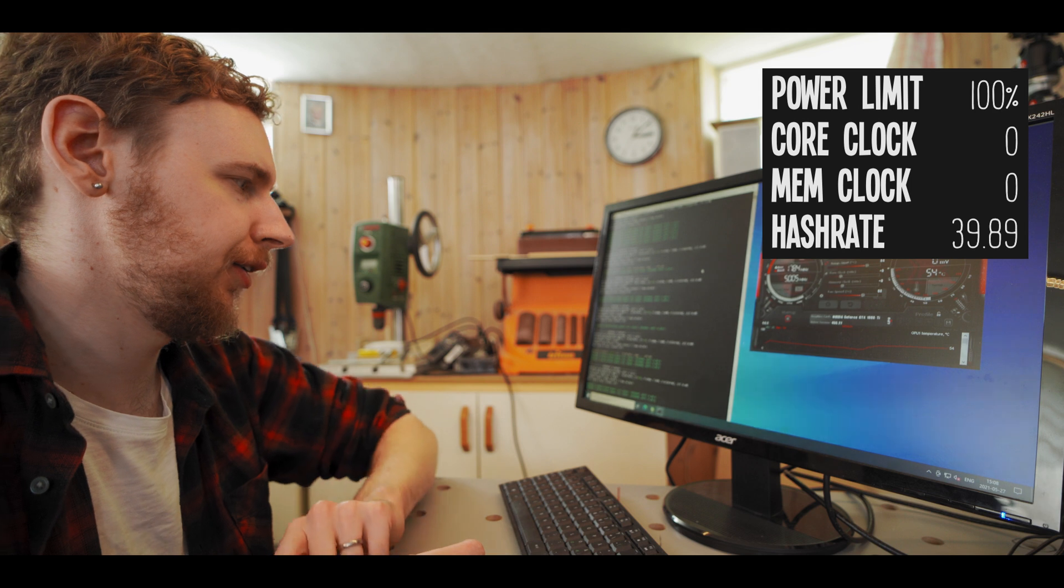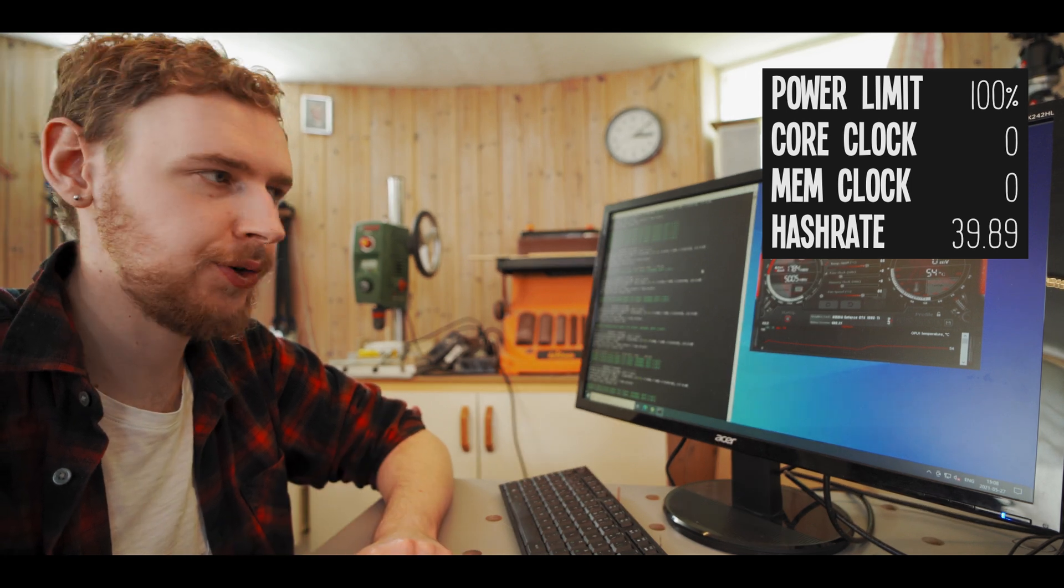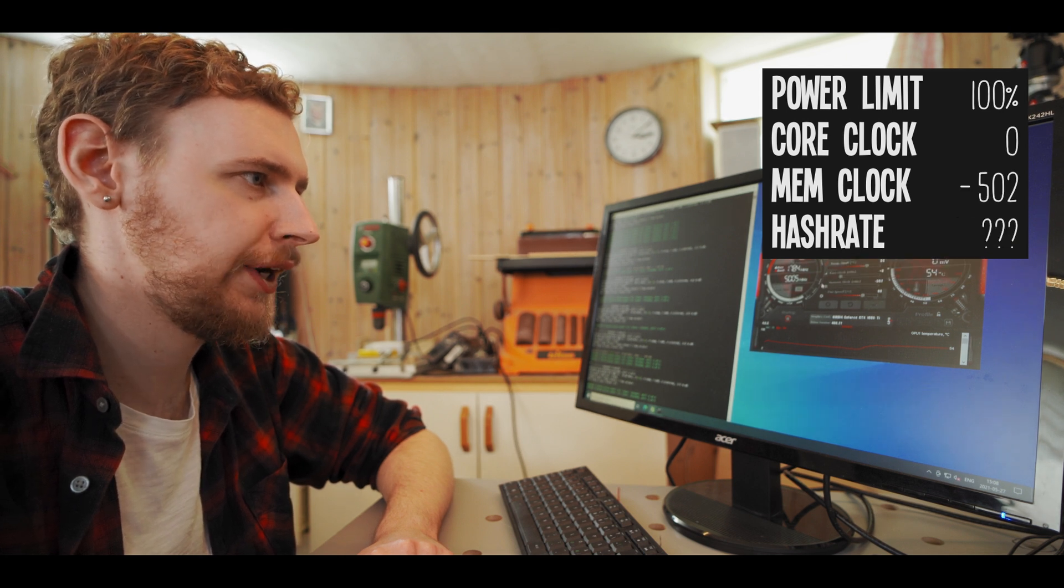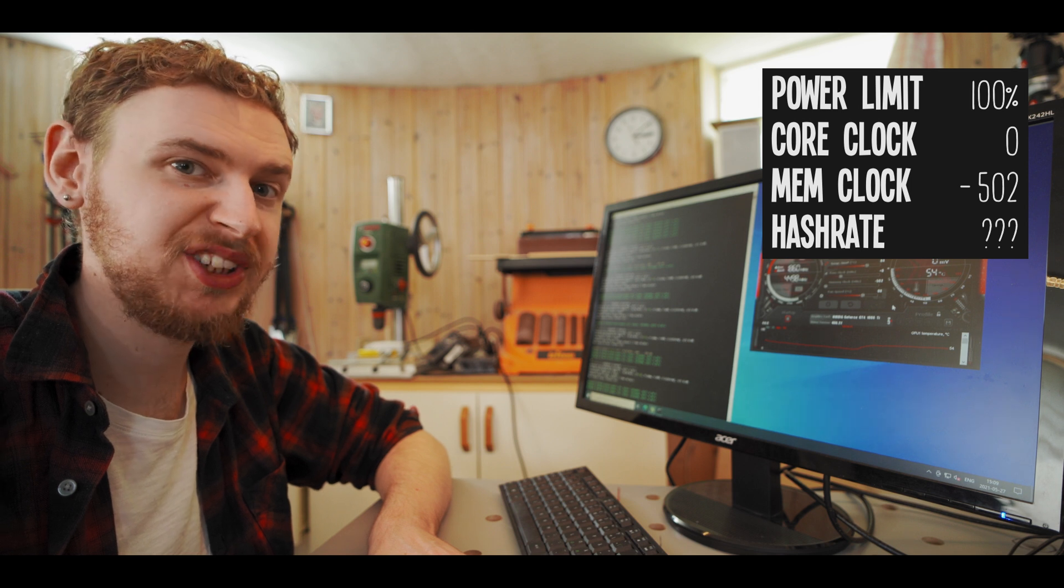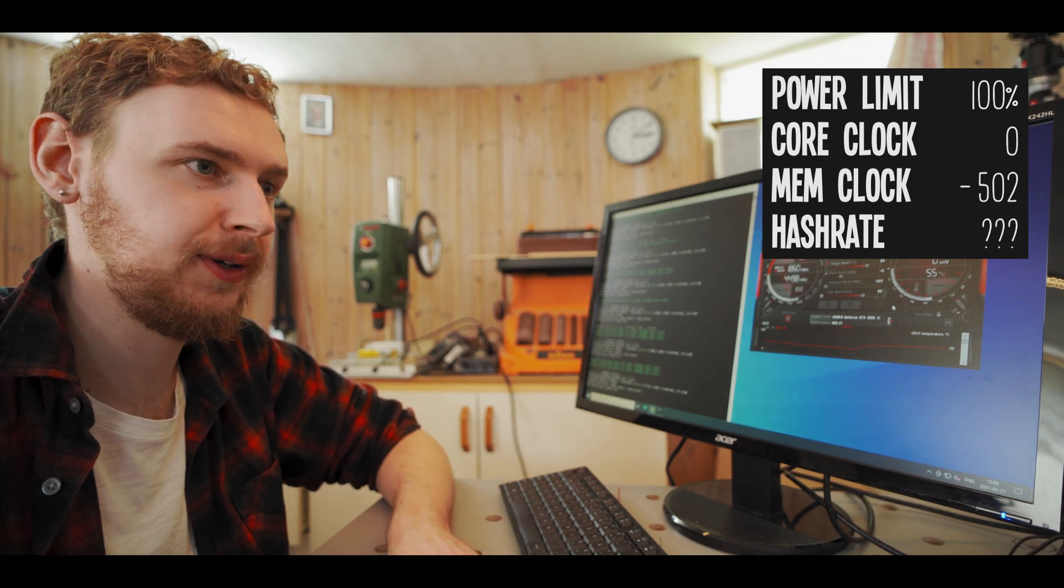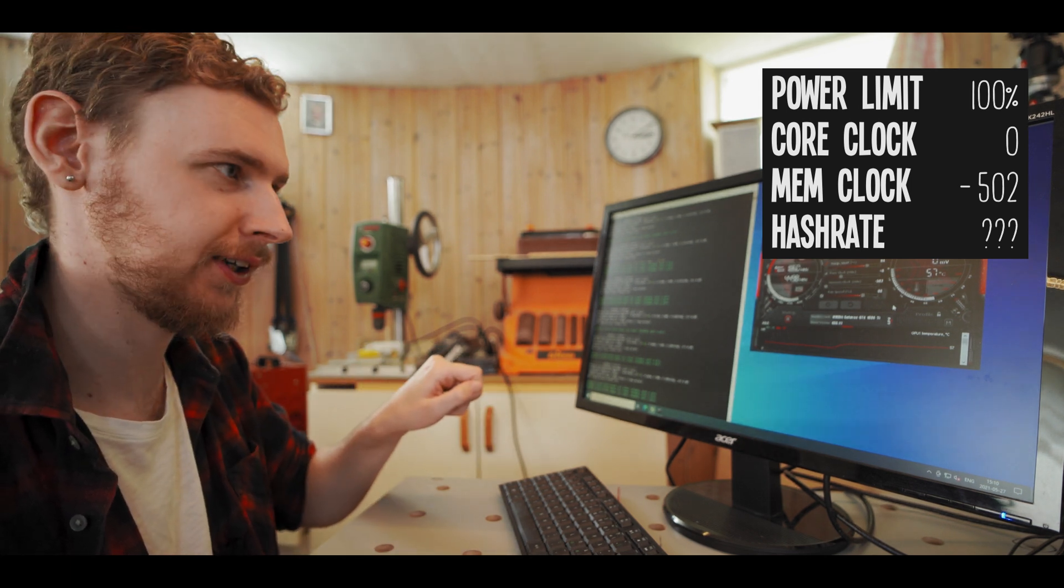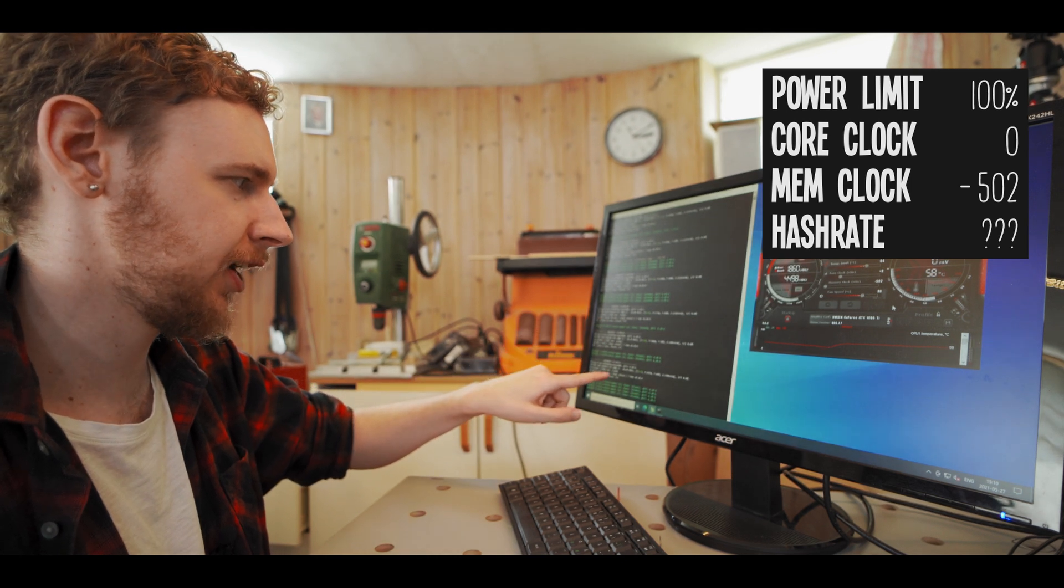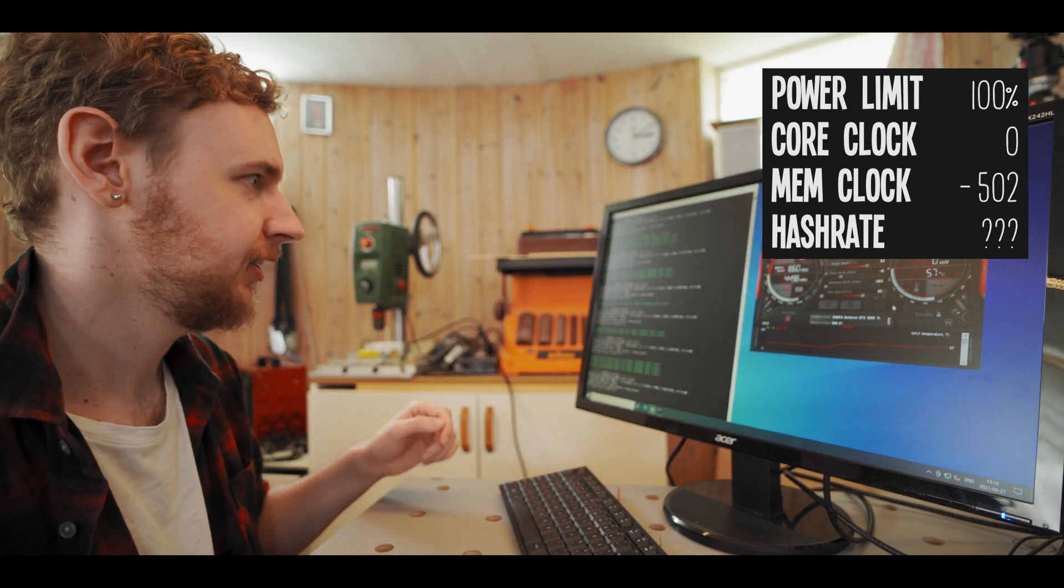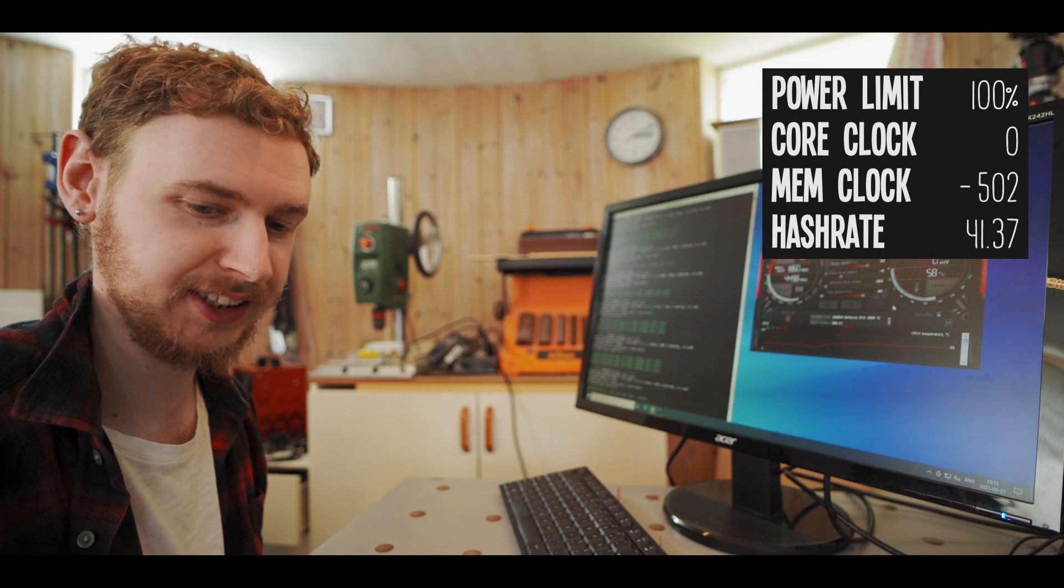Alright so the card seems to have settled at around just below 40 mega hash a second, it's at 39.89 now. So the first thing I do when overclocking is I take the memory clock and I just pull that all the way down to negative 502, hit apply, and I do this just to see what happens because some GPUs are just strange and they perform better when things are pulled down all the way. So here we can immediately see what I mean with that this card behaves really strangely. When I pulled the memory clock all the way down first it dipped down to just above 39 mega hash but now it's moving its way up again and it's currently at 41.36 mega hash a second. So let's just give it another minute or so and see where it settles. Okay so it seems to have settled here at 41.37 mega hash a second.